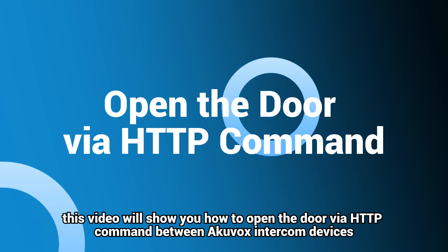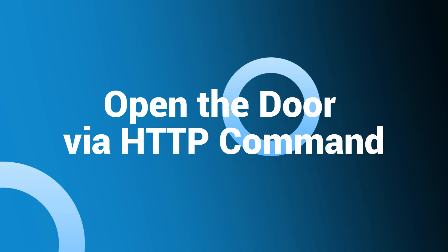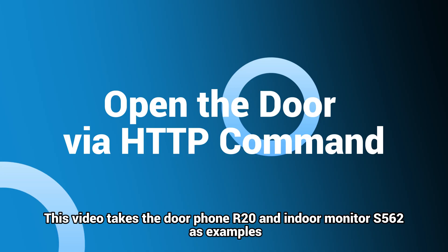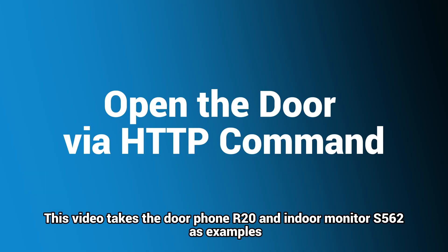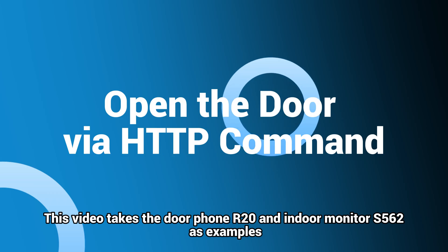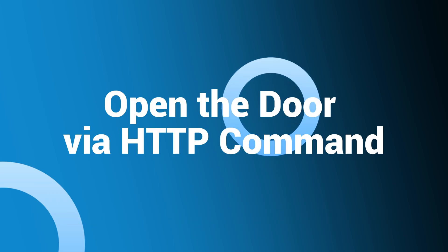Hi, this video will show you how to open the door via HTTP command between Akuvox intercom devices. This video takes the door phone R20 and indoor monitor S562 as examples.